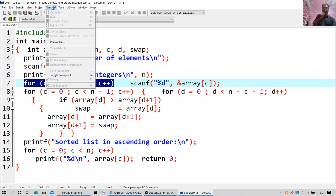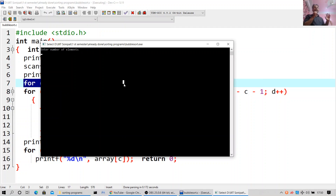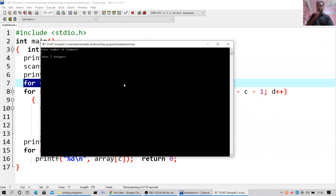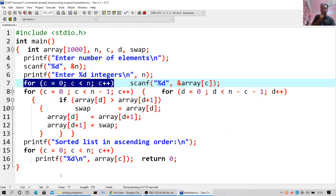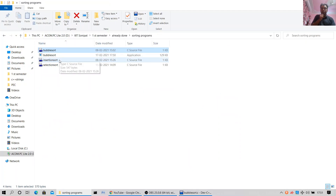It is compiling. Here we are: enter the number of elements — I will take 7. Enter the seven integers; I'll take a combination of negative and positive. Minus 9, minus 5, minus 3, 0, 4, 8, 9 — this is the sorted list in ascending order. Now I will move forward to insertion sort.